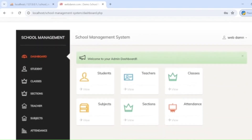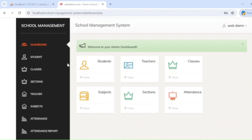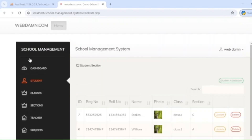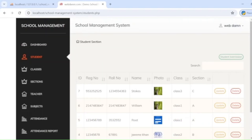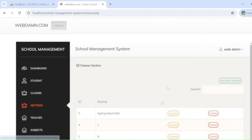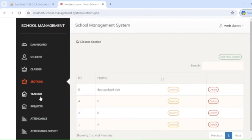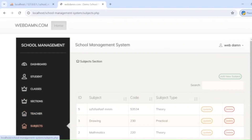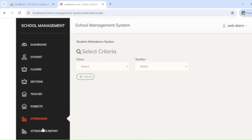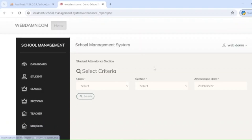The administrator can access the dashboard where they can access the student section, manage student details, manage classes, manage sections, manage teachers, subjects, and attendance, and can also see the attendance report. So they can manage all sections here.